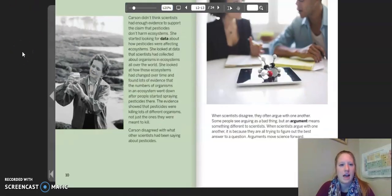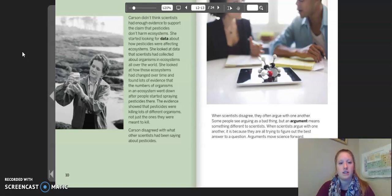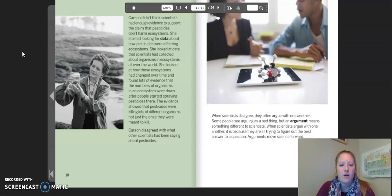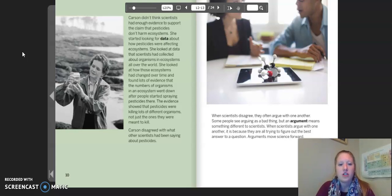Carson didn't think scientists had enough evidence to support the claim that pesticides don't harm ecosystems. She started looking for data about how pesticides were affecting ecosystems. When she looked at data that scientists had collected about organisms and ecosystems all over the world, she looked at how those ecosystems had changed over time and found lots of evidence that the numbers of organisms in an ecosystem went down after people started spraying pesticides there. The evidence showed that pesticides were killing lots of different organisms, not just the ones they were meant to kill.